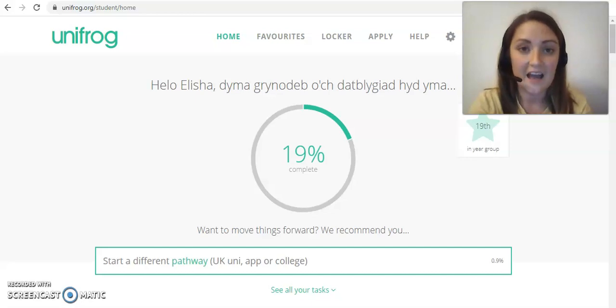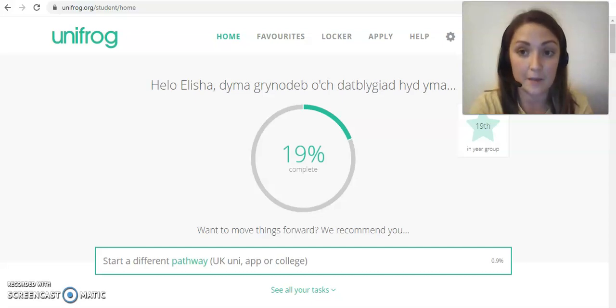Hello everyone, I just wanted to show you another new tool that's on Unifrog that you might find useful, especially during the next couple of months.